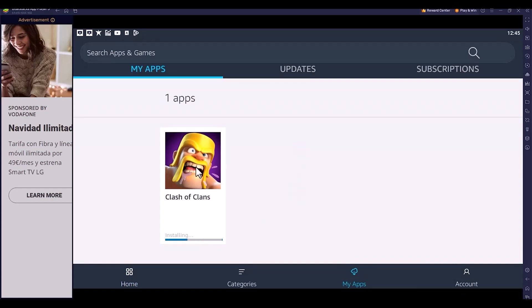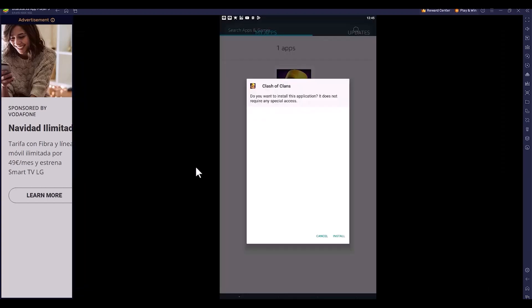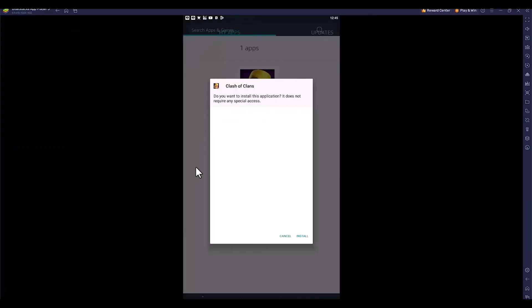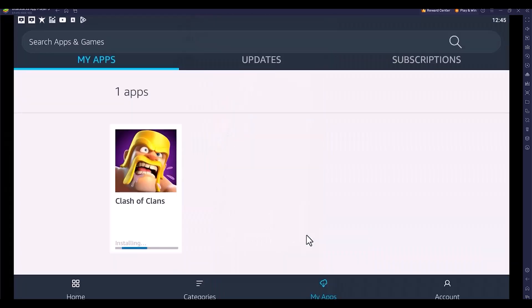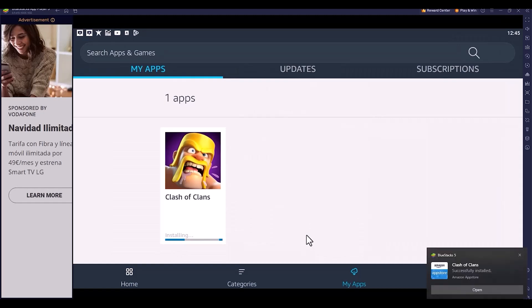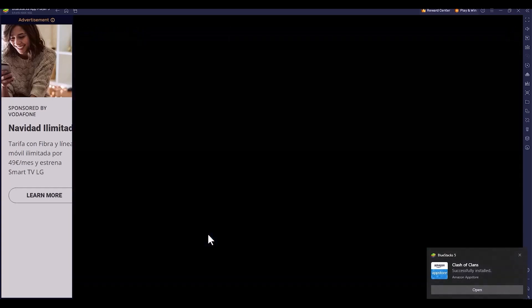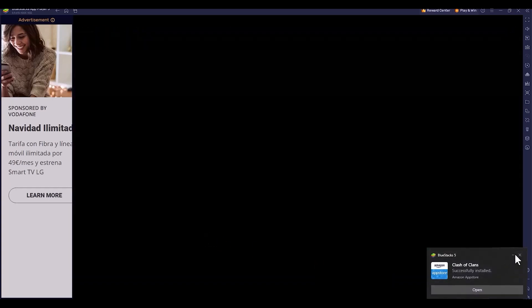Once it's downloaded, it starts installing. You may get some kind of notification for install permissions. Click install based on your permission settings. Now the app is successfully installed. Click open.